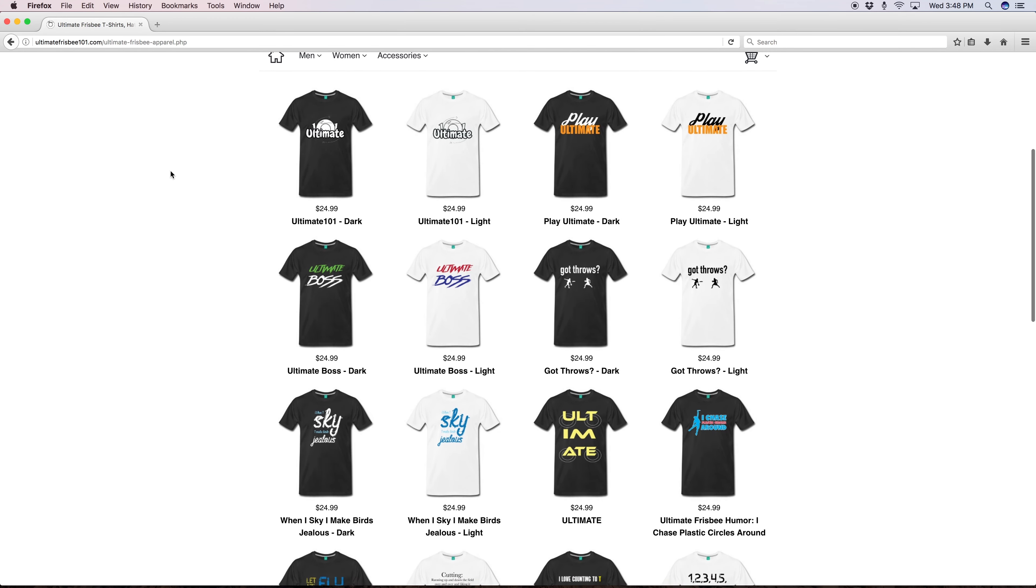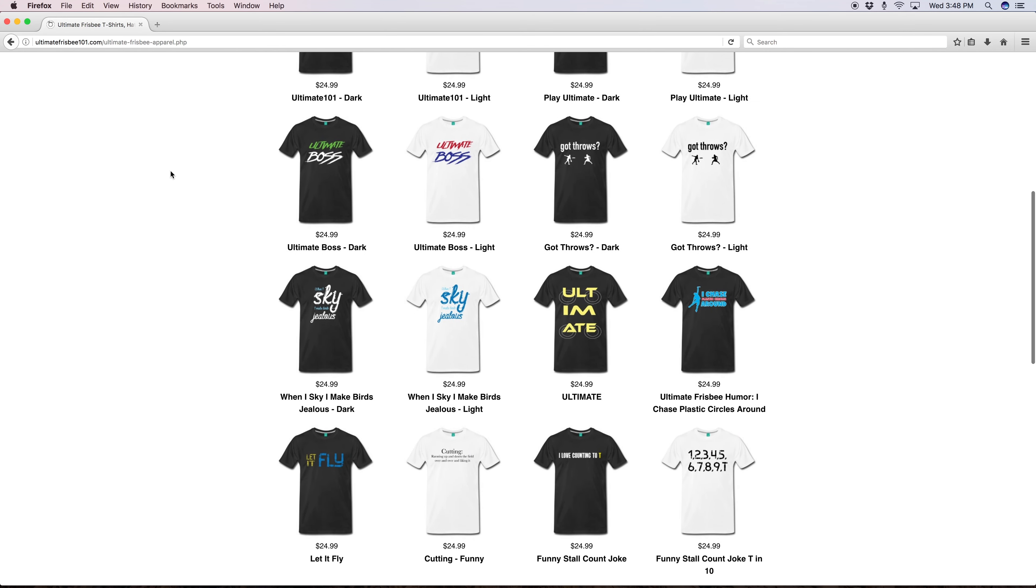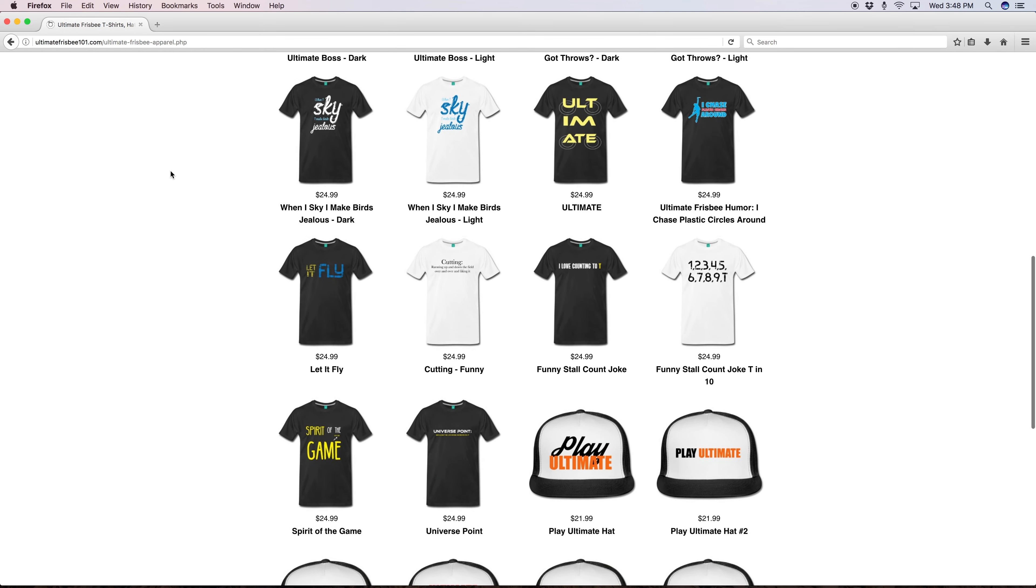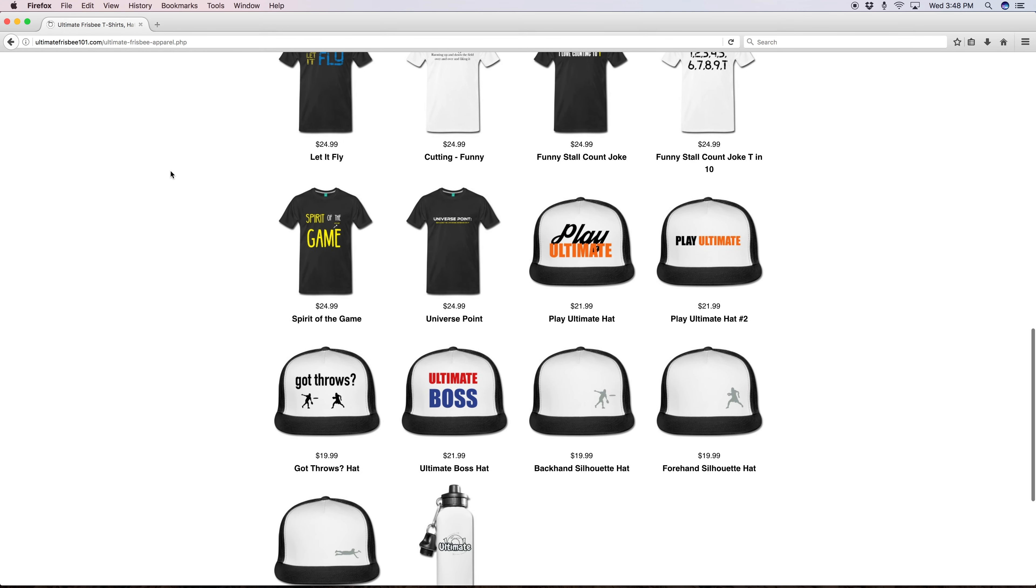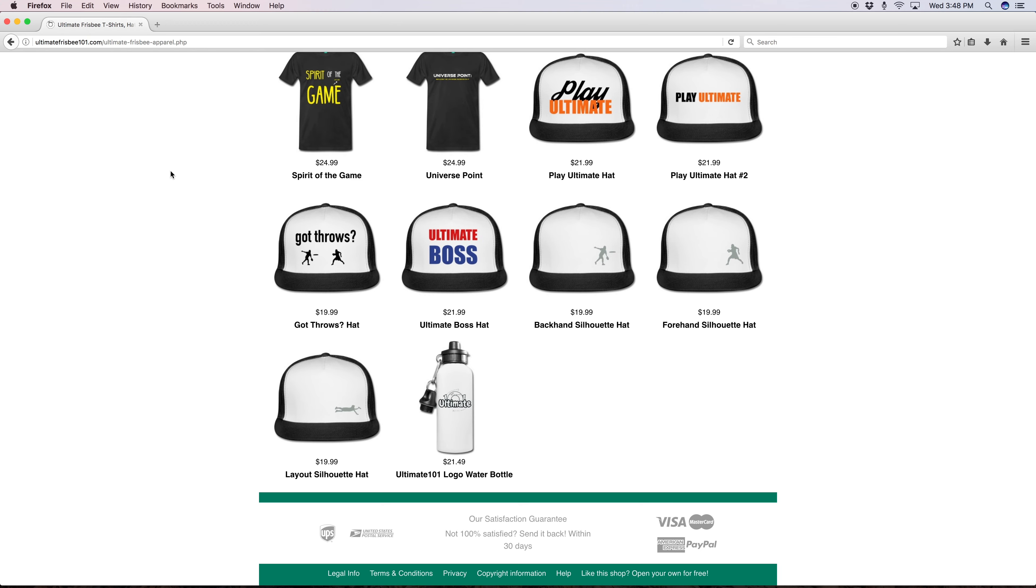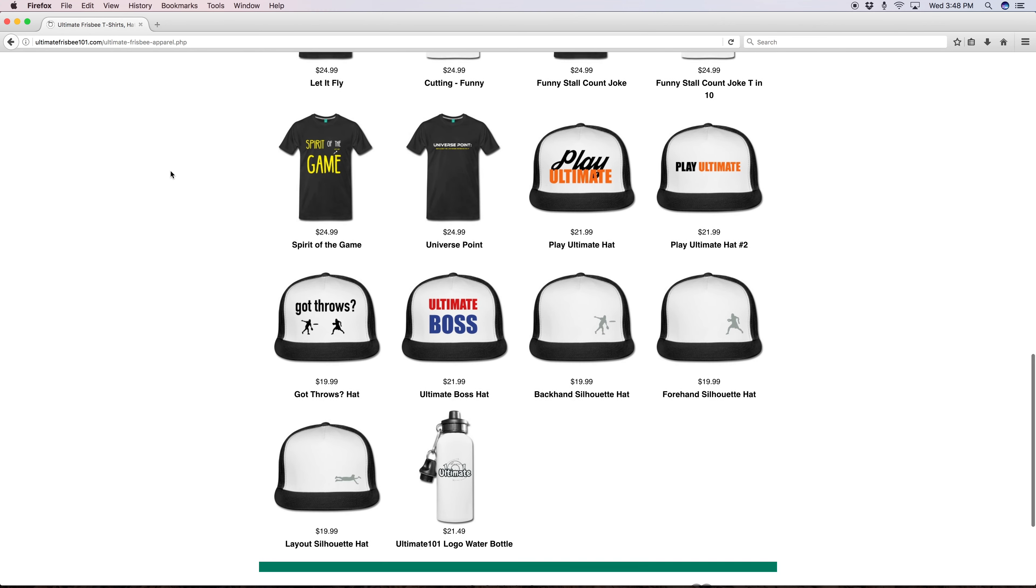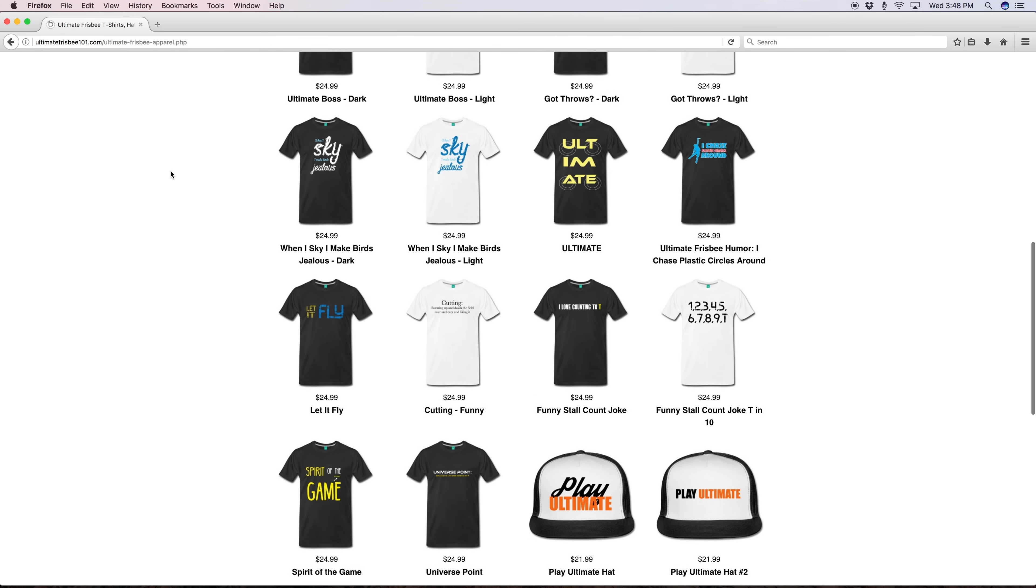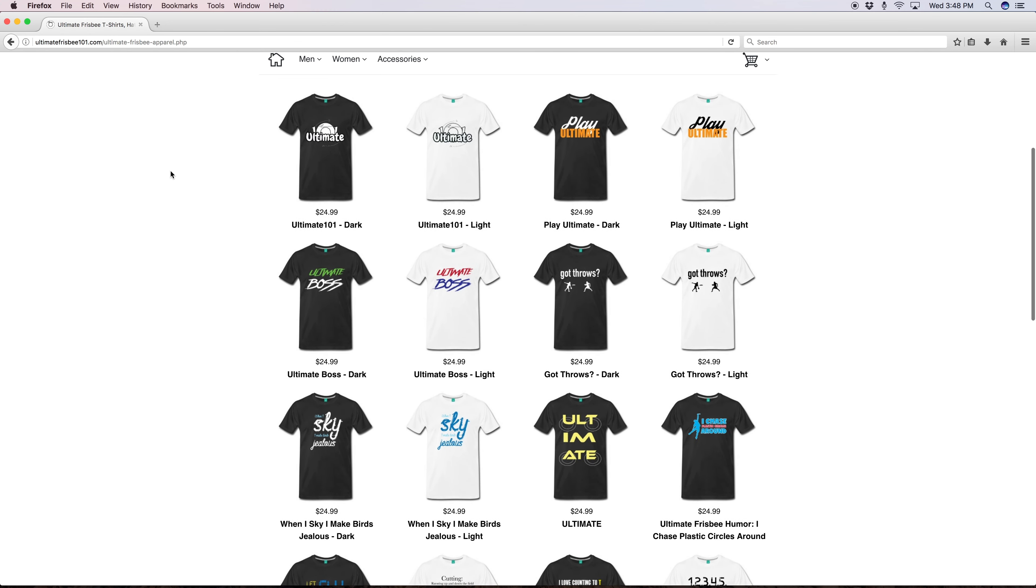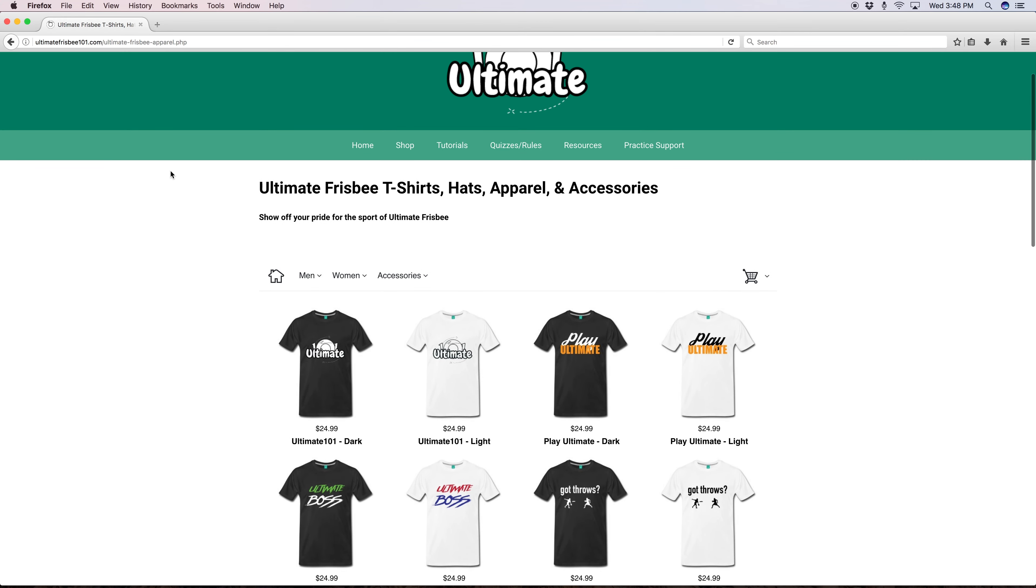I've always been frustrated with the lack of original designs for ultimate. A lot of them just felt like they were made from a template and never made me feel cool or want to wear them. Hopefully my line changes that and there's something that makes you feel cool and that will allow you to show off your pride and passion for the sport to other people.